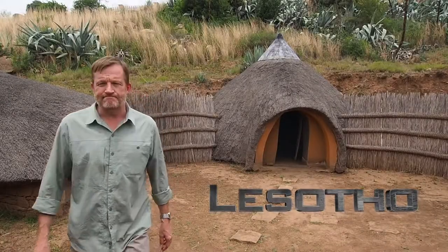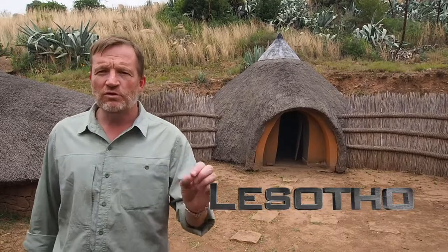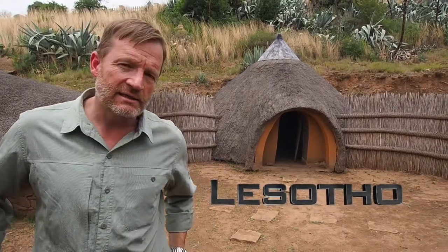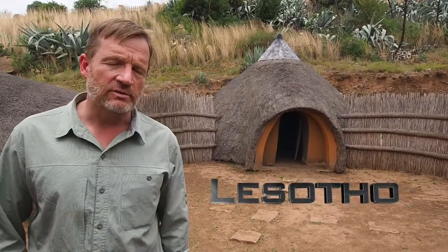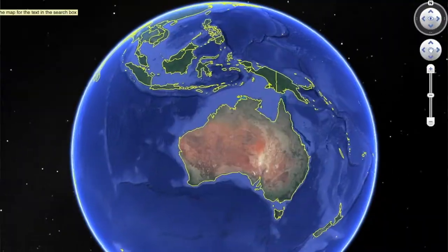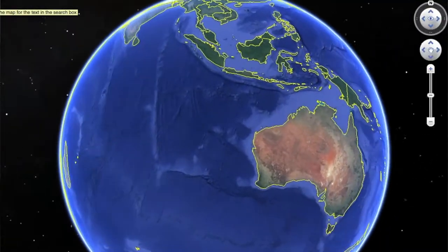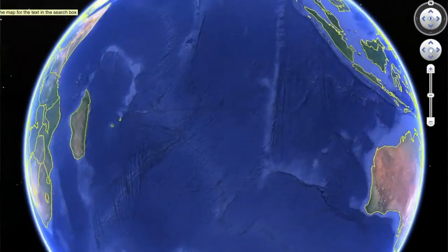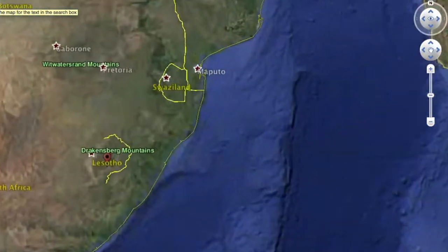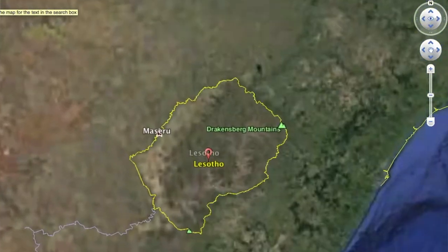Good day. Have you ever wondered why and how Lesotho even exists? Lesotho is a country enclave completely within the borders of what is now modern-day South Africa. How did that take place?